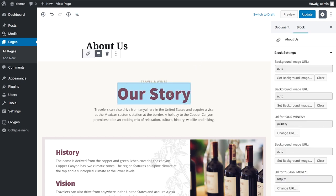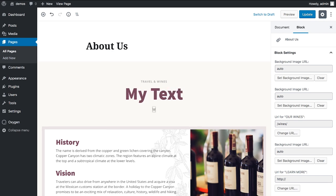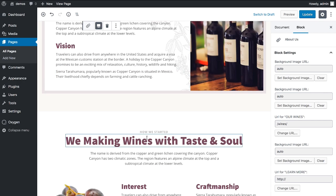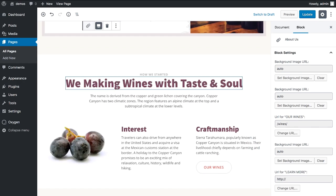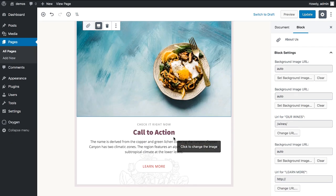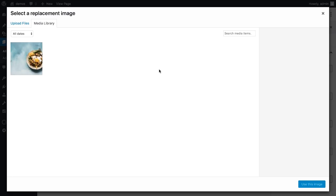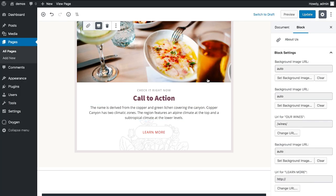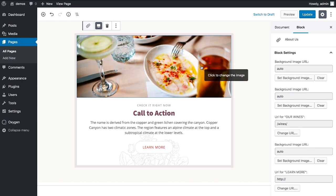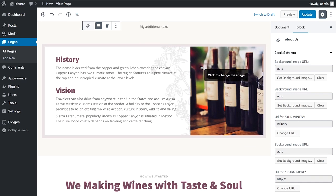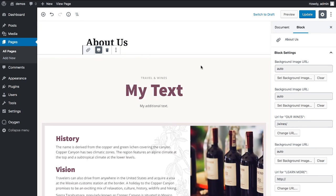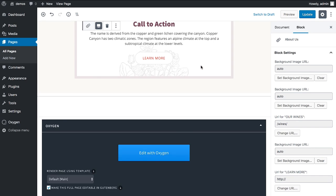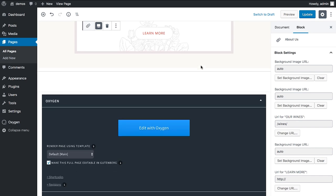This page is now editable in Gutenberg. I can change text, and clients can edit whatever they want in terms of text, images, and icons. Let's swap out this image — click on the image, upload a new image — and there we go. The client can now edit their site in Gutenberg and will never know Oxygen exists.